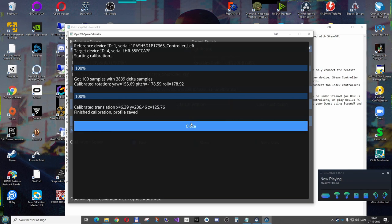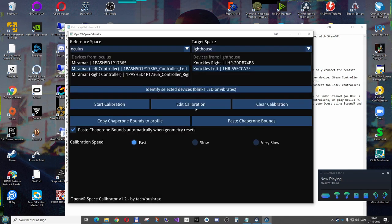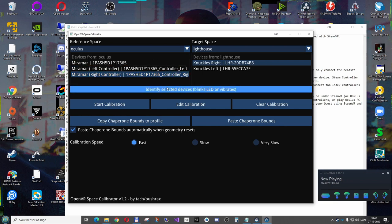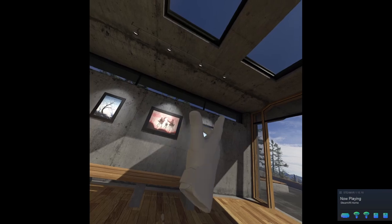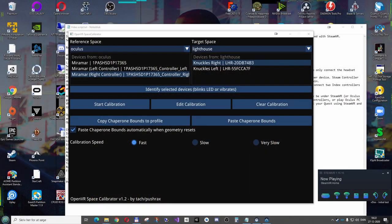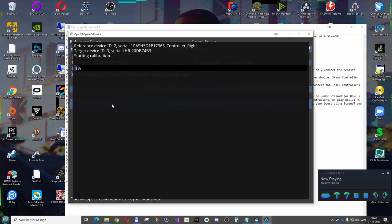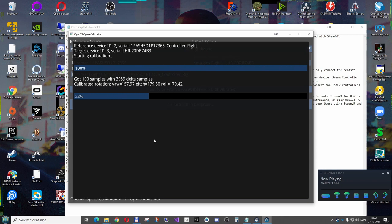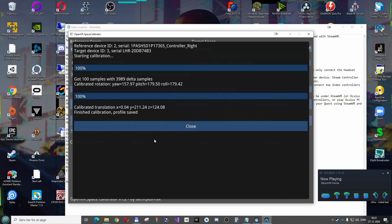And it says it's finished, and now I'll do the same with the right controller. I'm holding them together. So here we have it. So we can't see the Index controller right now, or Norgos controller, as the calibrator calls it. I start the calibration, and I move these around a bit, ensure that they are being tracked. Done.